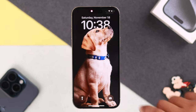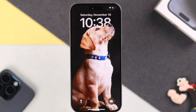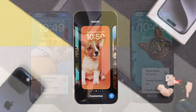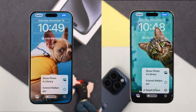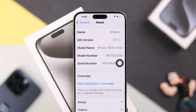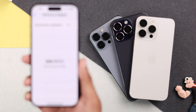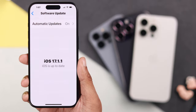If you want your iPhone's lock screen wallpaper to stand out and feel like it's 3D, let me show you how to enable wallpaper depth effects on iPhone 15 Pro Max or any other iPhone running on the latest iOS 17.